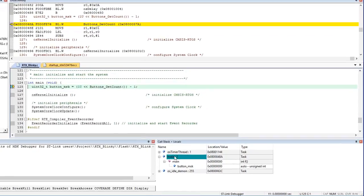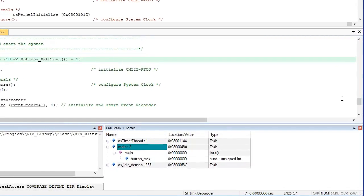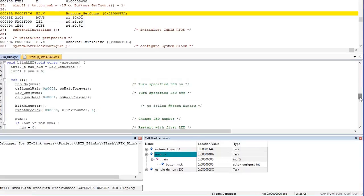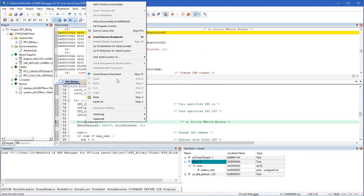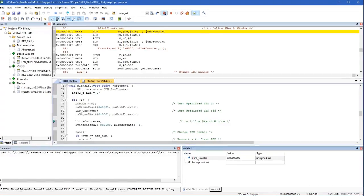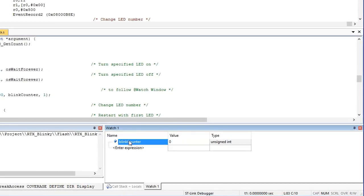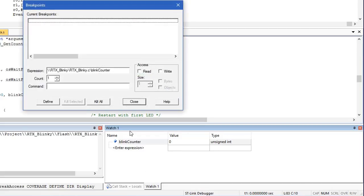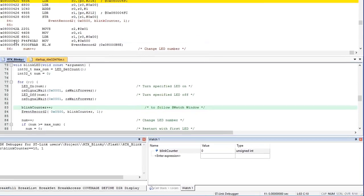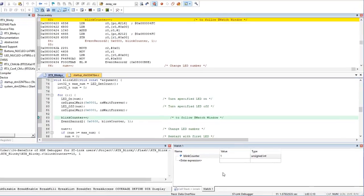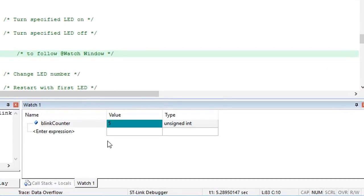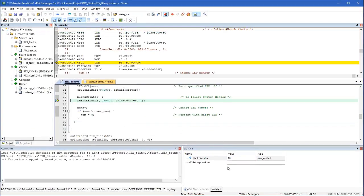The call stack shows each thread along with the local variables. We can add expressions to the watch window and value changes get updated live while the code executes. We can also set a breakpoint for access to a variable and specify conditions — for example, write access to the blinkCounter variable when its value is 10. Execution stops at the code that triggers this conditional access breakpoint.